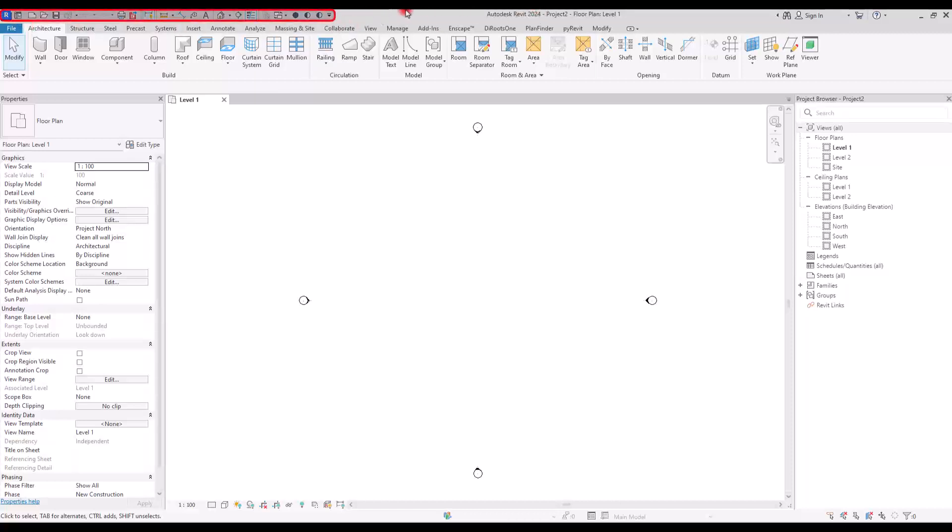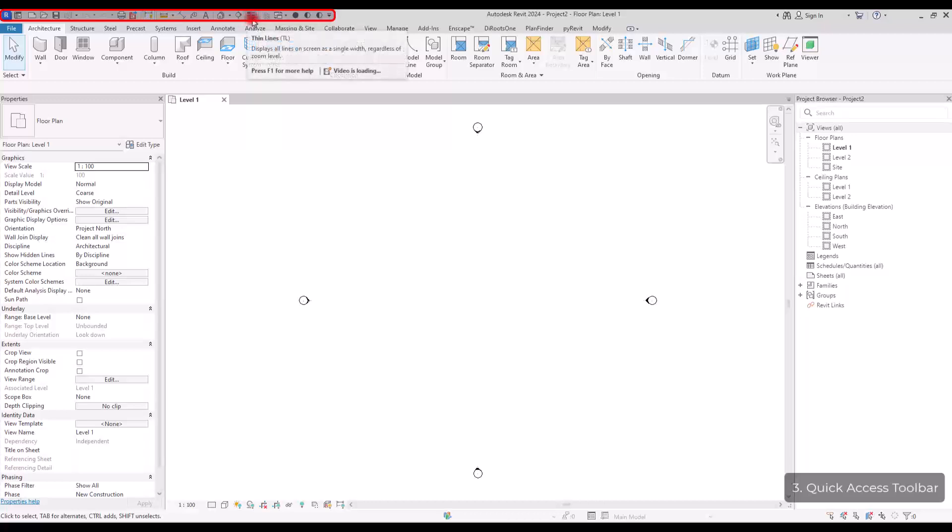This part, this bar is called Quick Access Toolbar. I usually use this for going to the 3D view, for creating the section or switch between thin line.